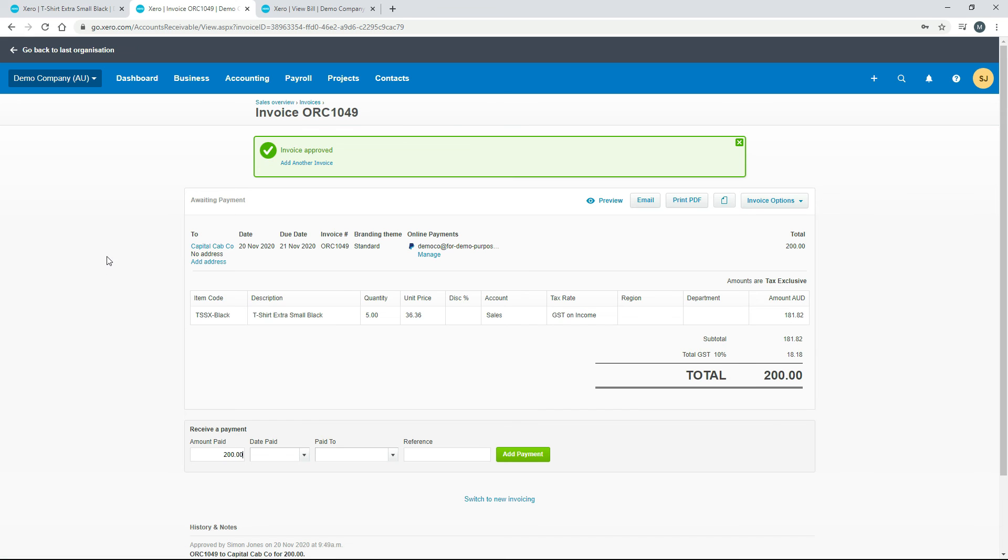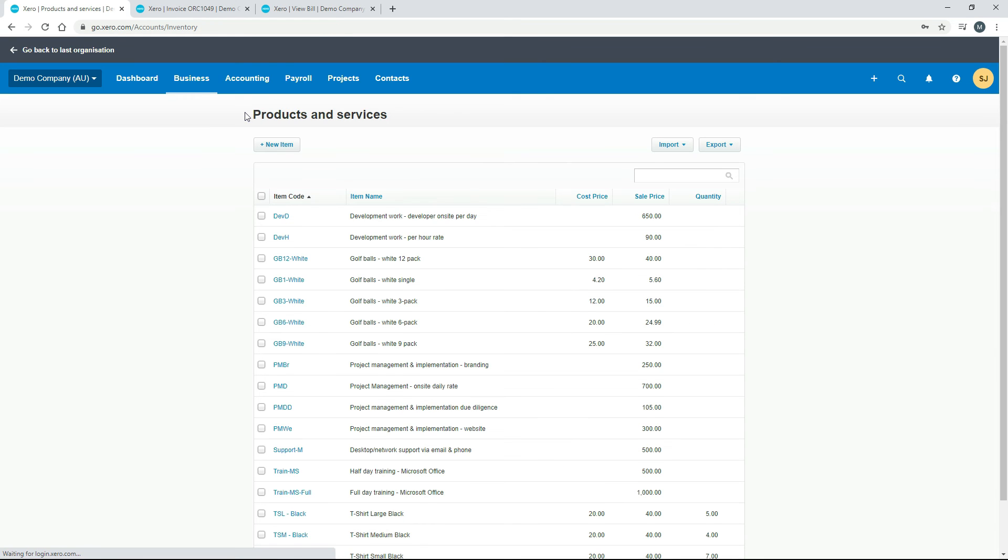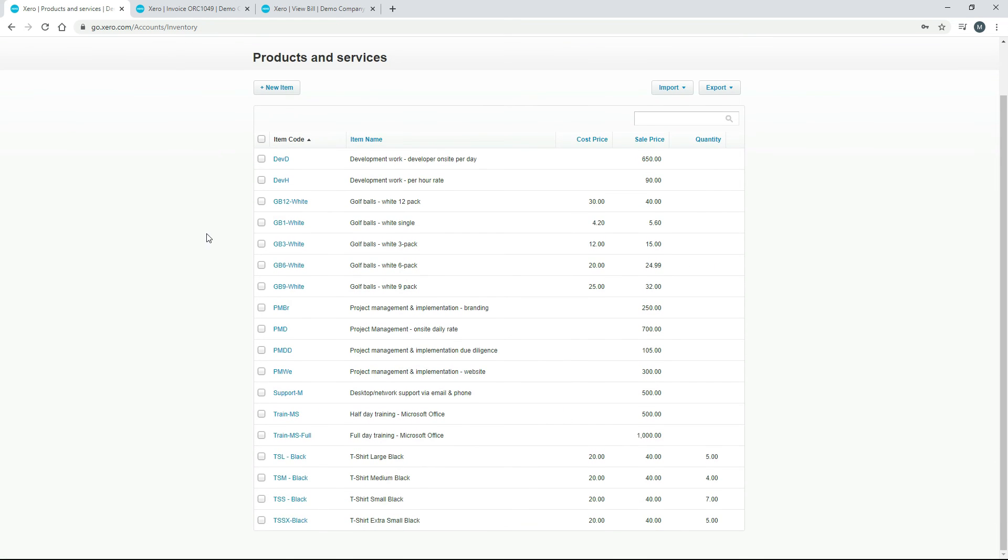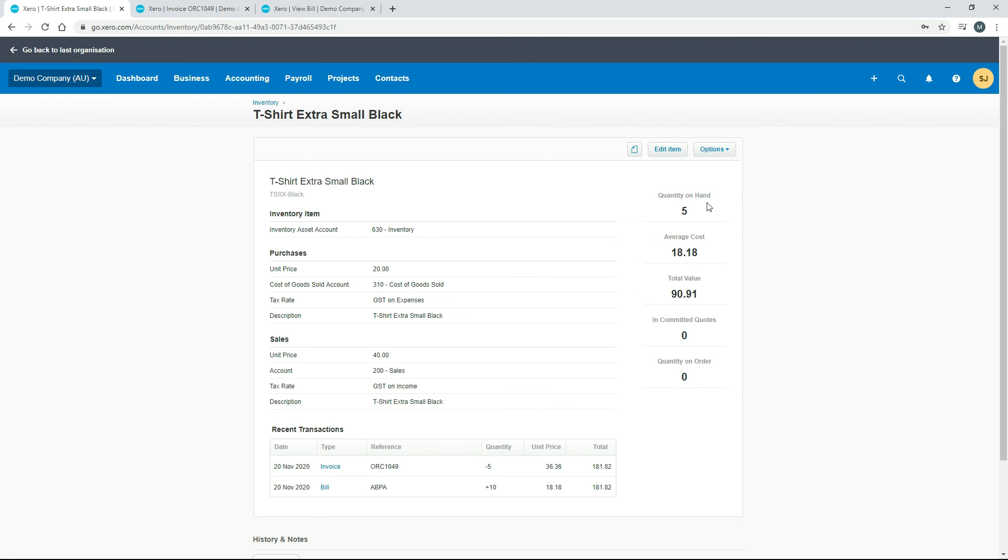We've just sold five shirts through this invoice and we'll come back here and I'll go back to inventory. And then just back into the shirt. Now you can see we've got a quantity on hand of only five. We purchased 10 and then we sold five through this invoice here. You can see we've got the quantity update there and still the average cost and the total value there.